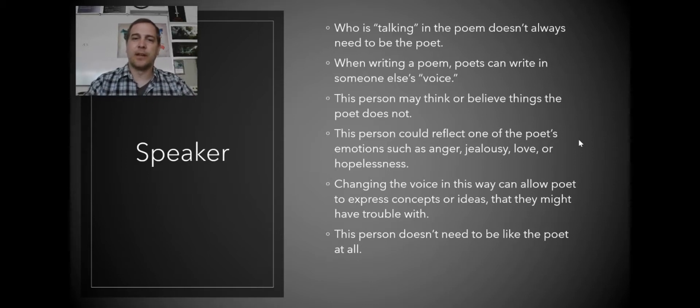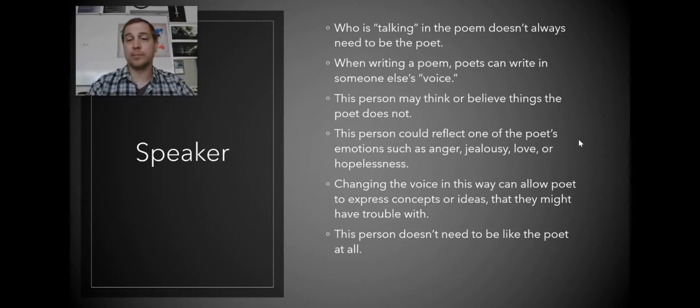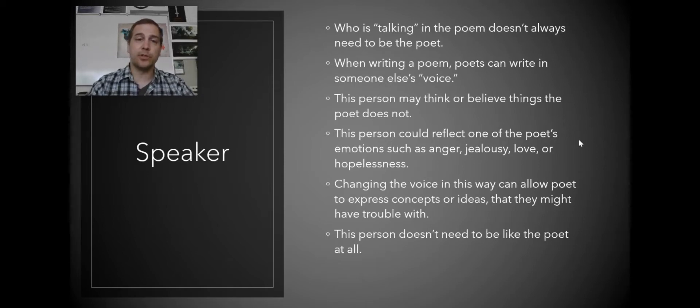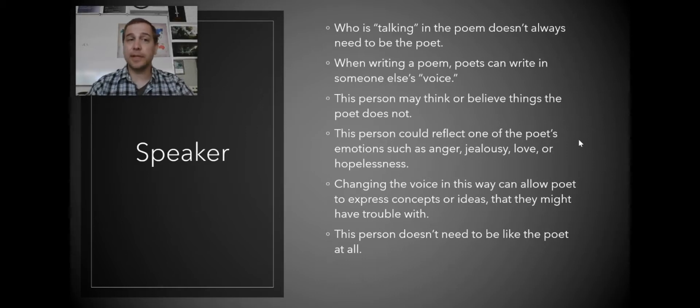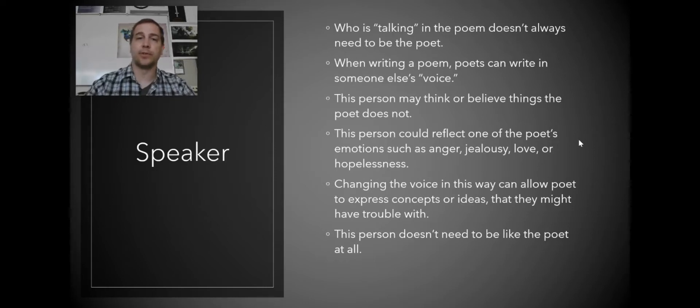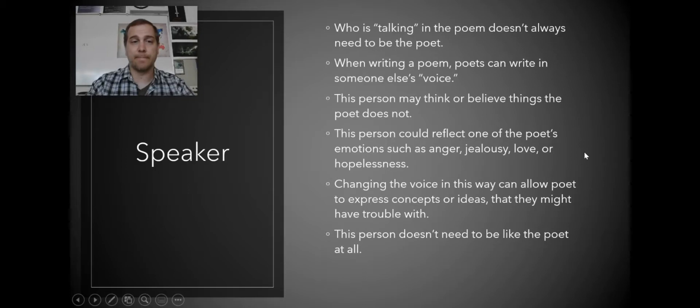This person doesn't really need to be like the poet at all. One of the things you want to do is identify, is the speaker the poet, or is the speaker supposed to be somebody else? Is the voice of the poem not written in the poet's voice? This is something that can be pretty important to understand.